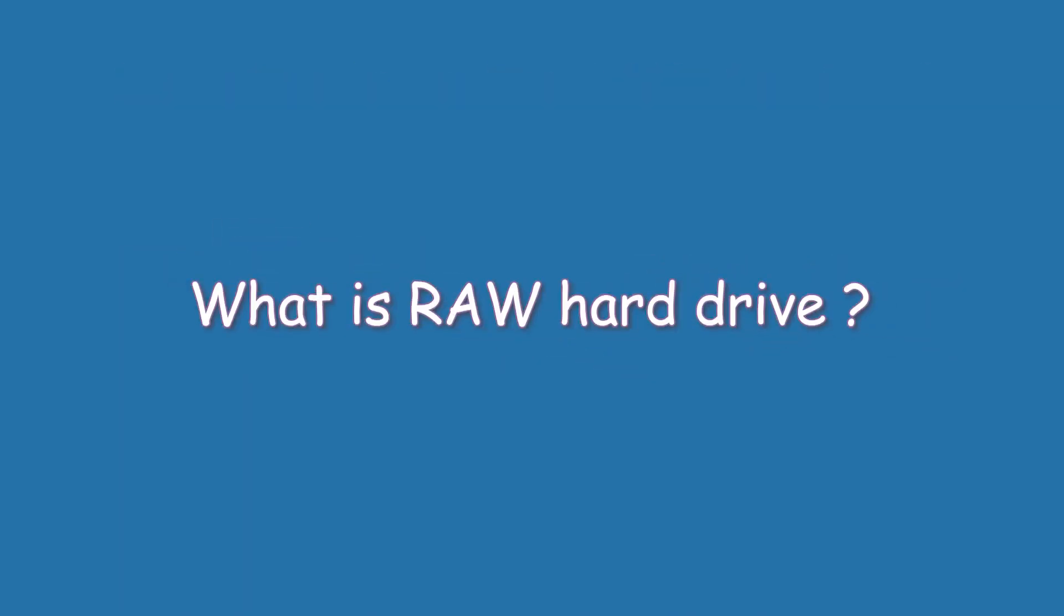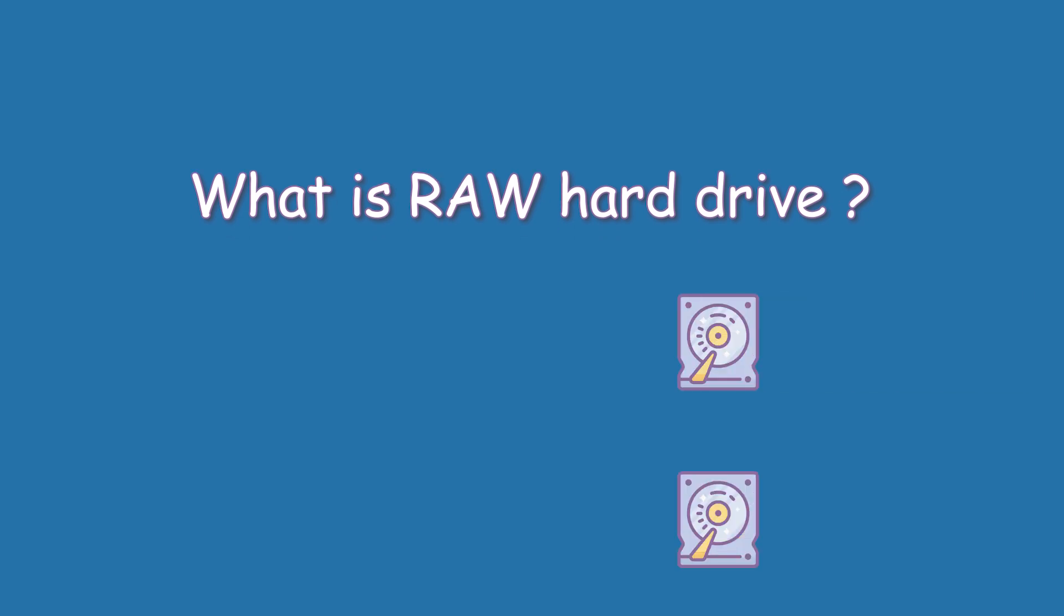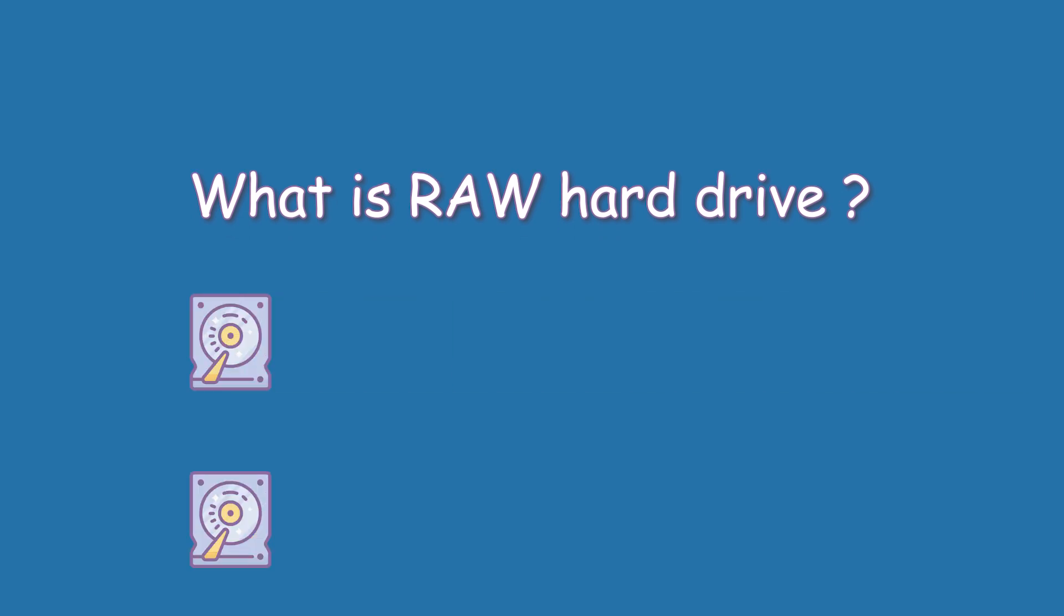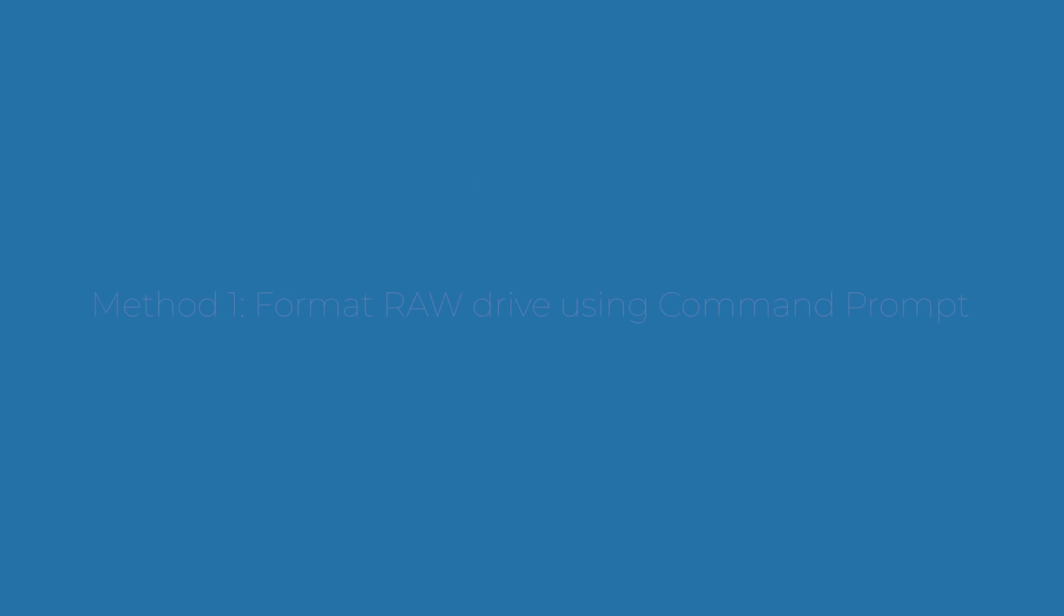What is RAW hard drive? A RAW format hard drive refers to a drive that has not been formatted to any readable file system such as NTFS, FAT32, exFAT, FAT, EXT2, EXT3, etc. Data on that drive cannot be read because Windows does not know how to access it.